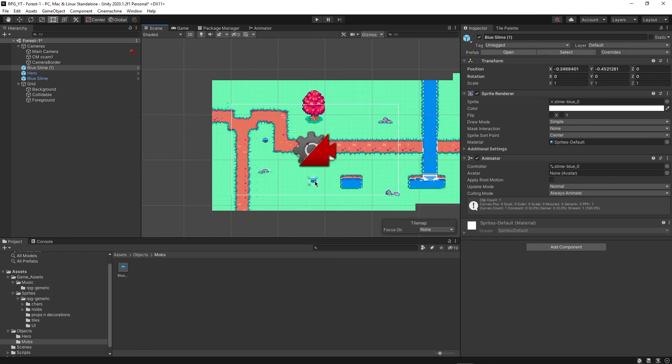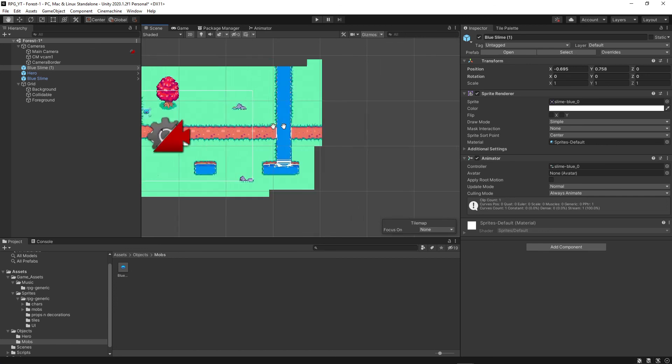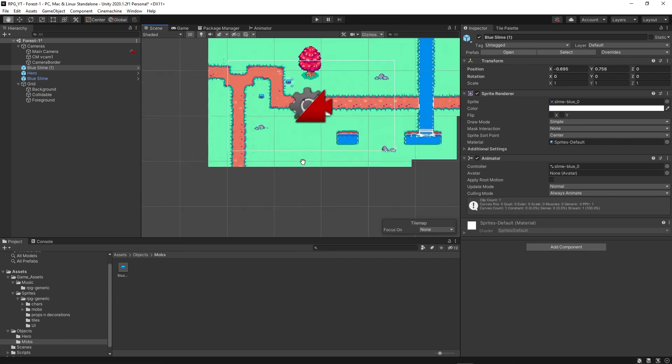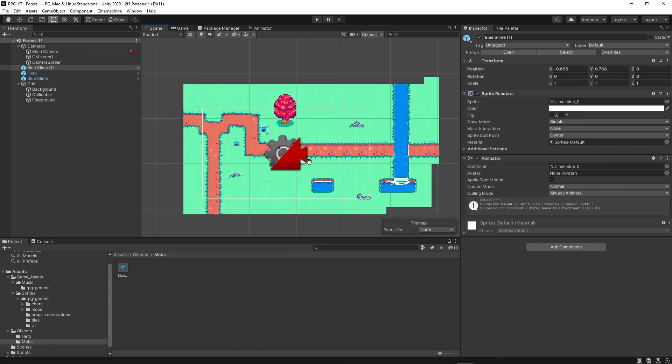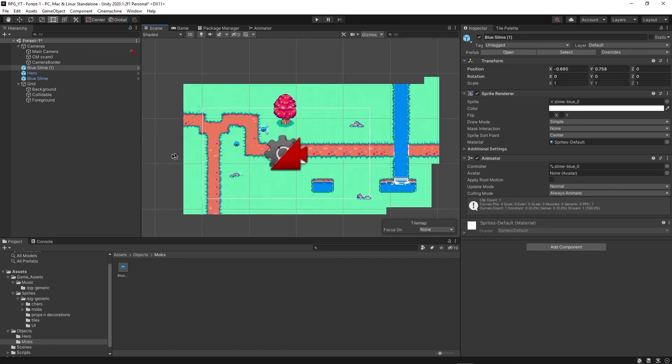So we now have a Blue Slime that we can drag into the scene wherever we want to. And that will be it for this tutorial. We'll work more on this in future episodes where we're going to add movement and actually start working on the battle system and everything like that. So thank you so much for watching.